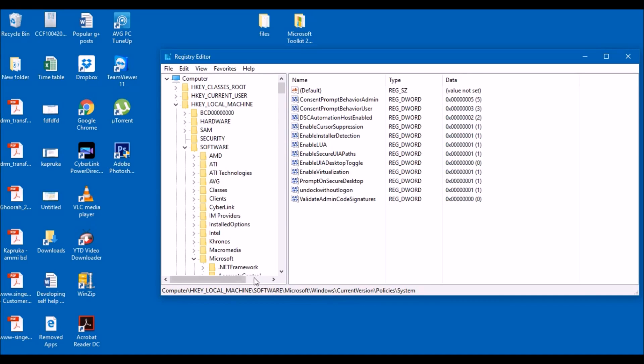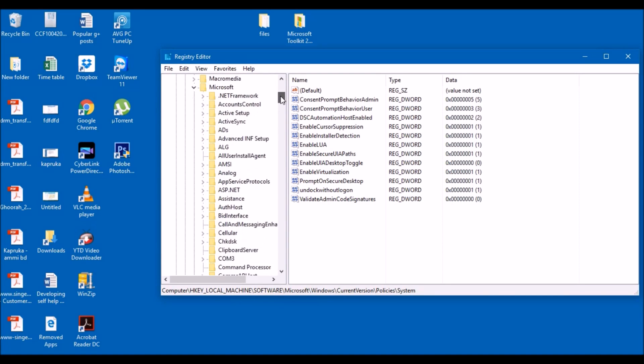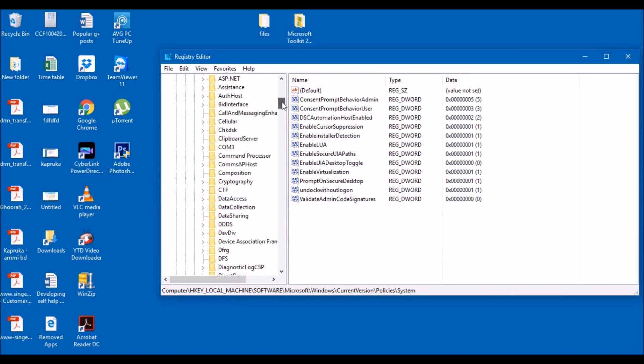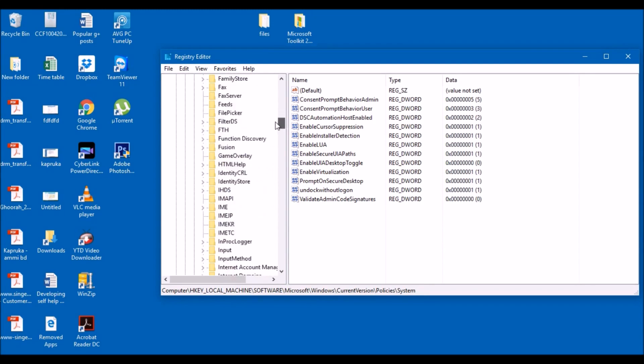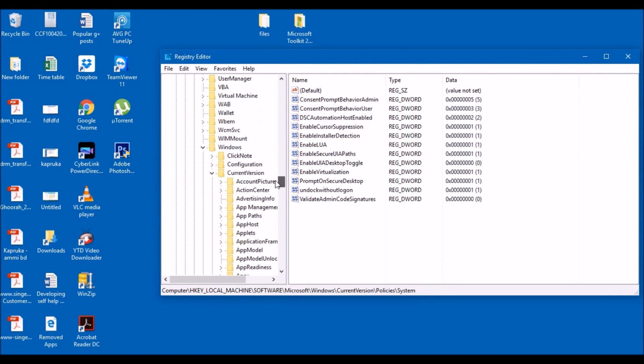So basically just follow what I'm saying: HKEY_LOCAL_MACHINE, then you click on software, and under software you click on Microsoft, this one here. And then there'll be another drop down, you go all the way down and just click on Windows.